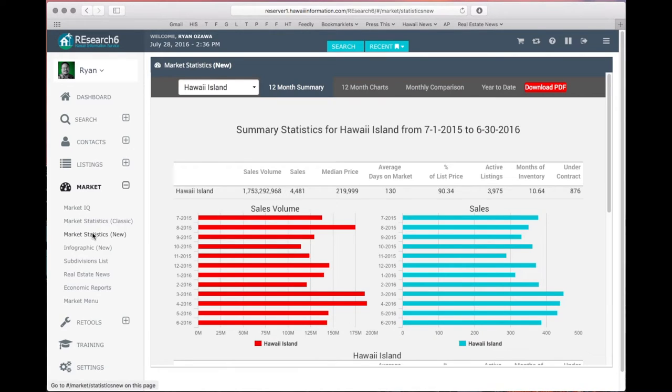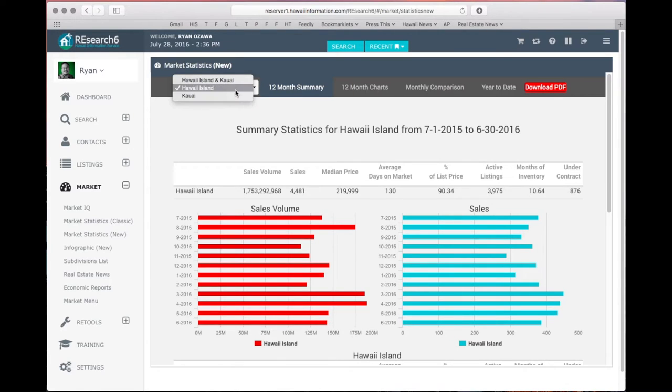Here, you'll be able to select a specific island, so you can choose either Hawaii Island or Kauai. For this example, we will look at Hawaii Island.